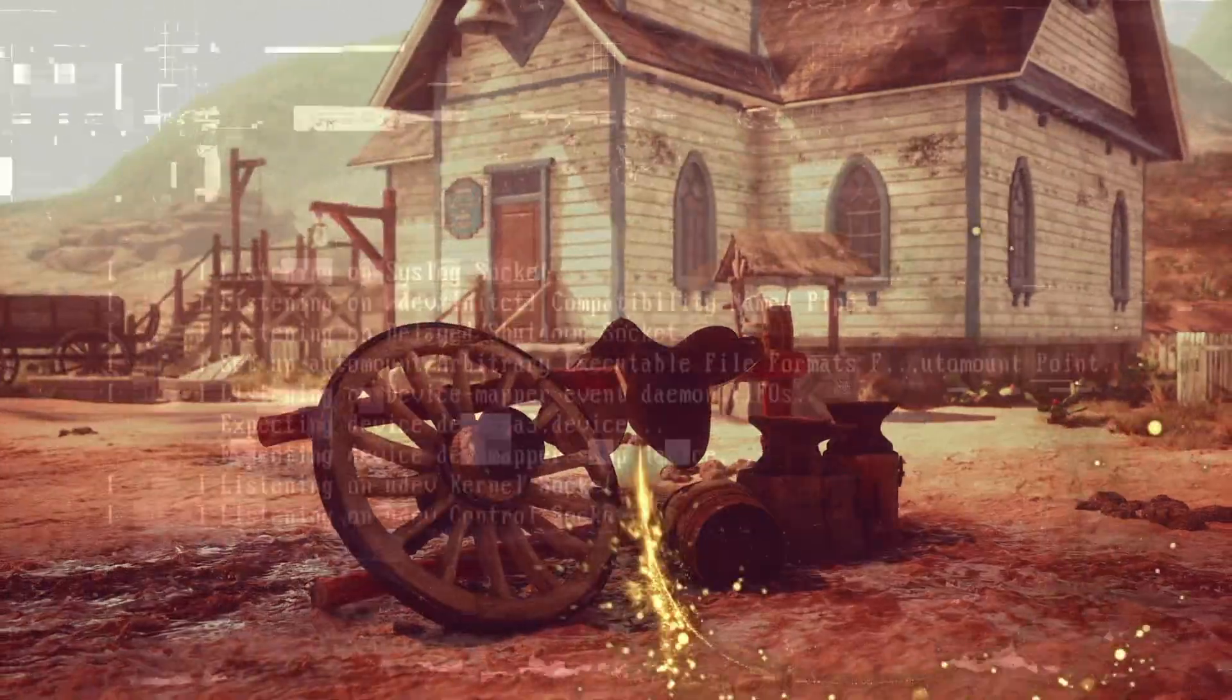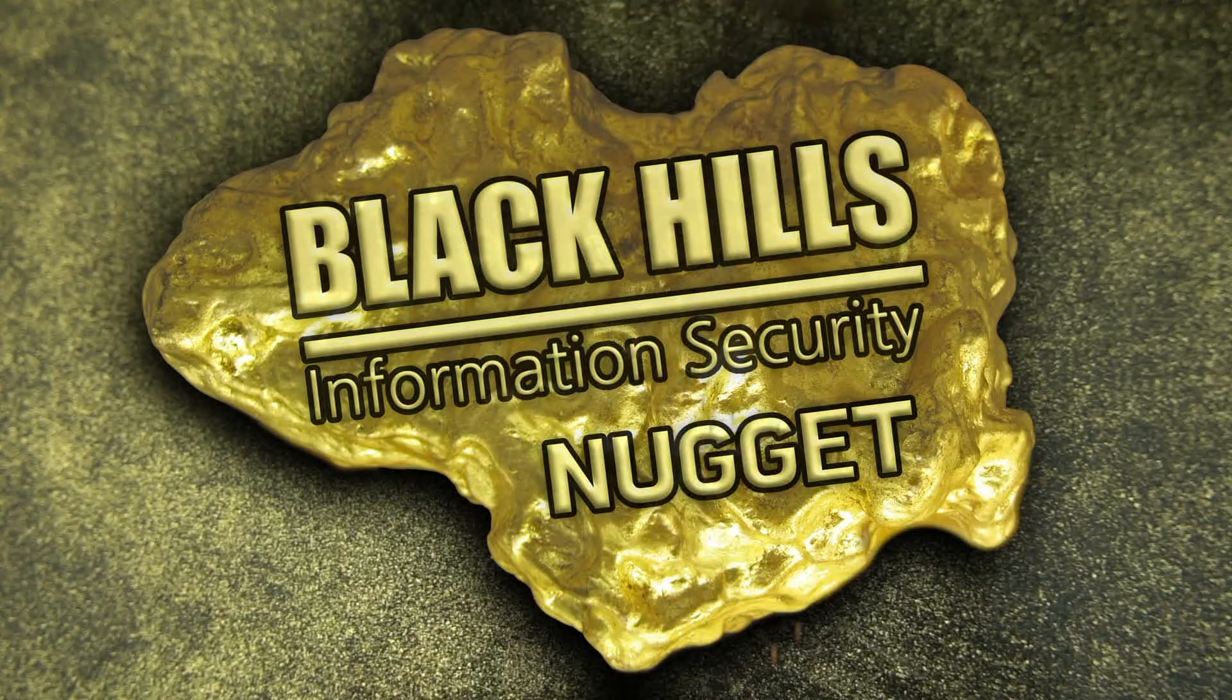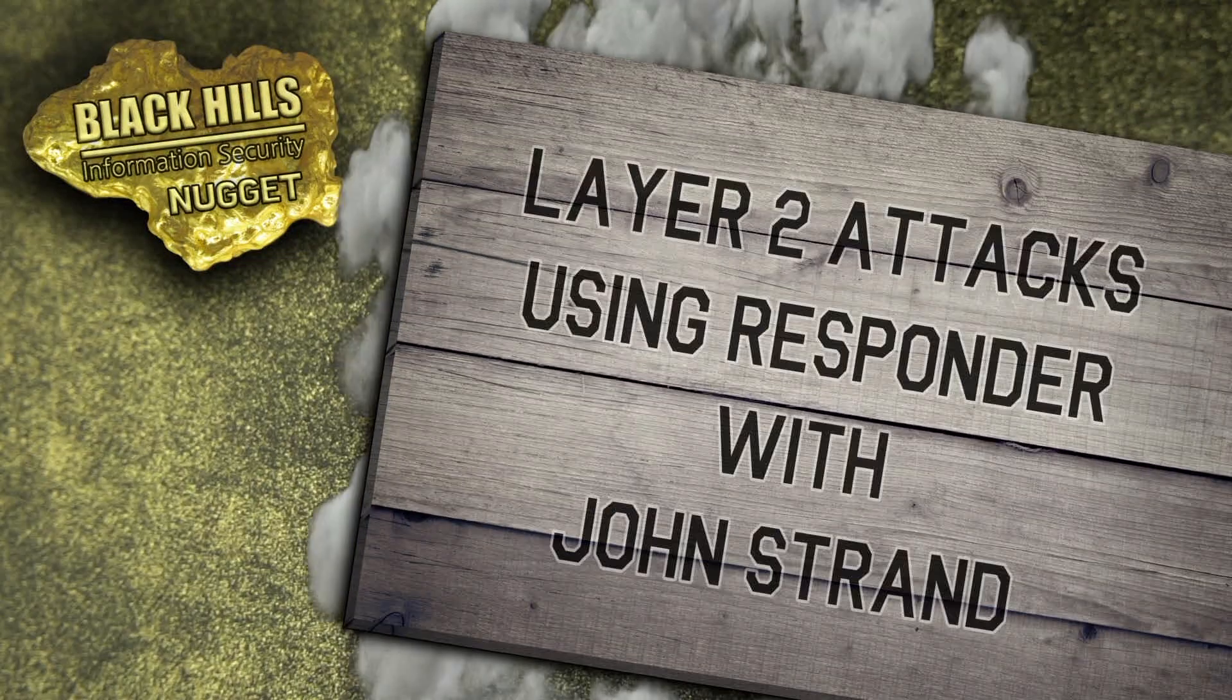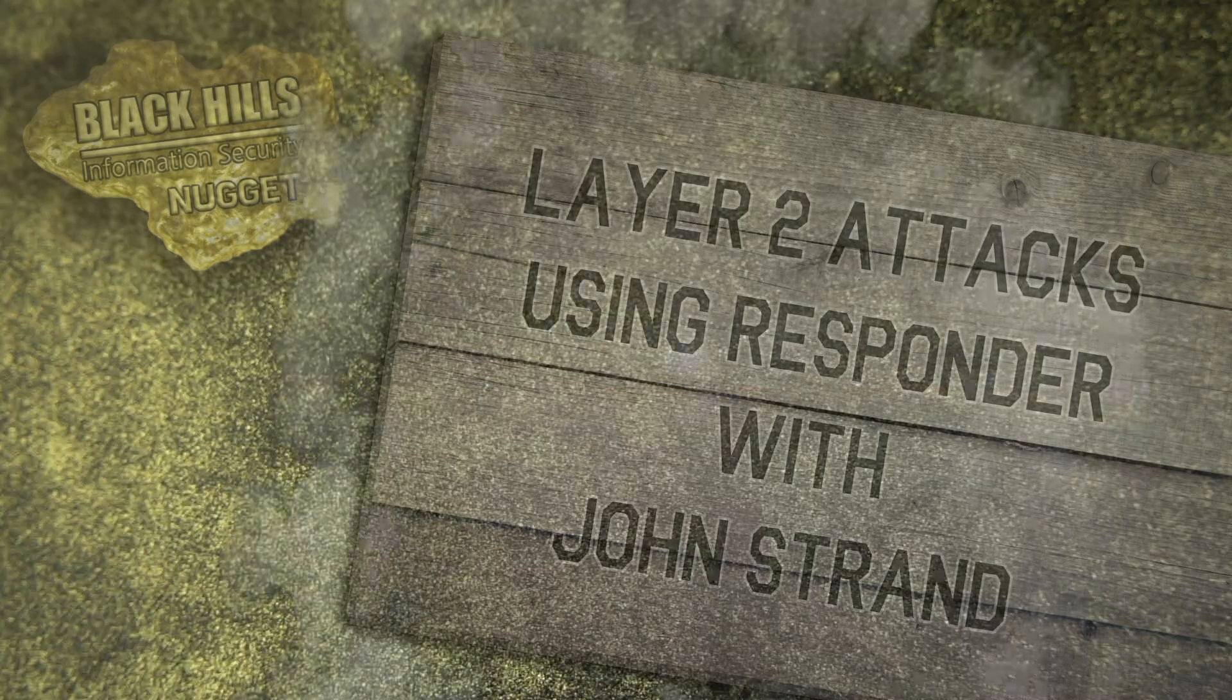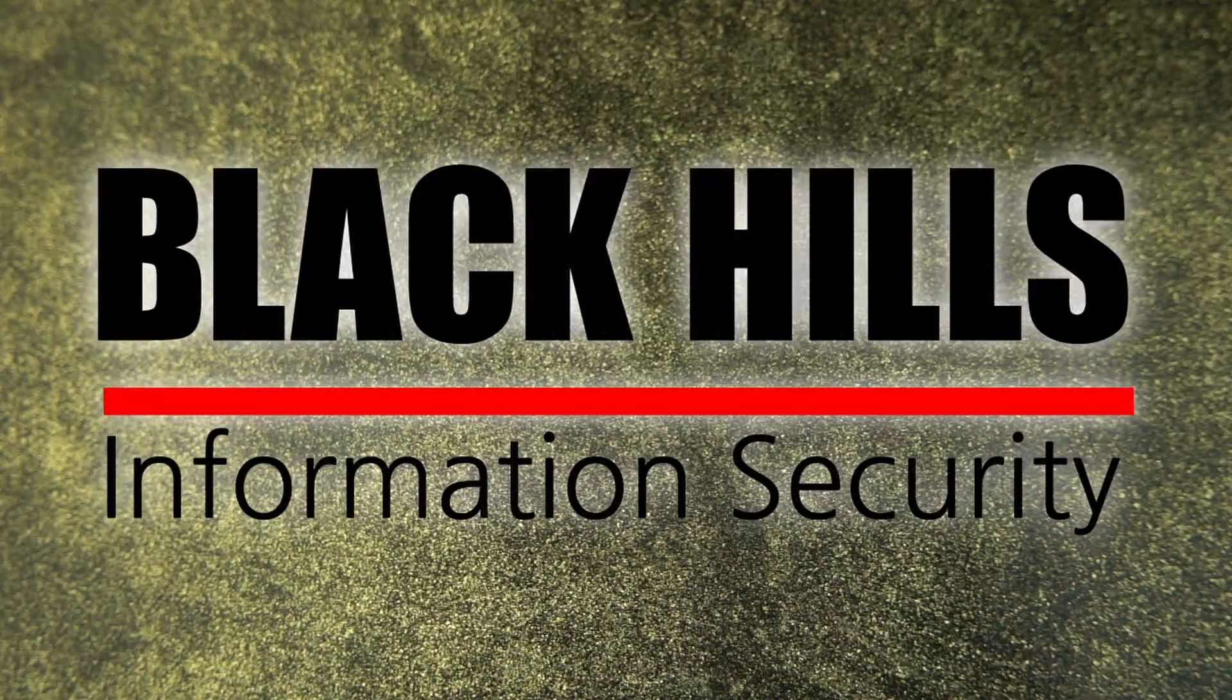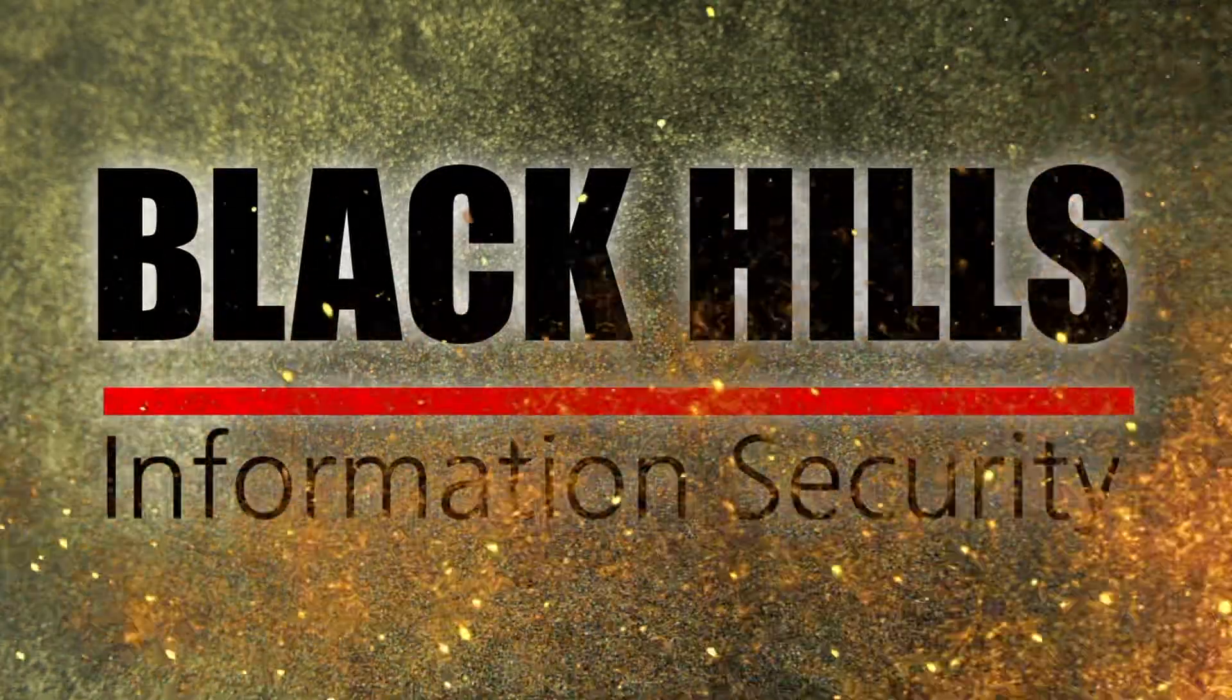Looking to stake a claim on some security wisdom in a hurry? Well, you're in luck, keyboard cowboy. It's time for another Black Hills Information Security Nugget. Grab your boots and boot up. It's time to attack Layer 2. Brought to you by Black Hills Information Security. Now, here's John Strand.